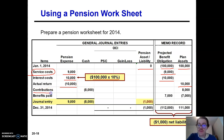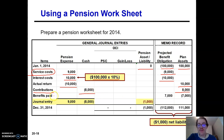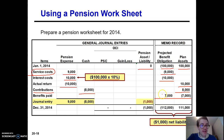The next item is contributions. You as an employer contributed $8,000 to the plan. So your cash goes down by $8,000 and your plan assets go up by $8,000 — credit cash, debit plan assets. It also mentions that you paid current retirees $7,000 out of the plan assets this year. So plan assets goes down by $7,000. At the same time, your liability goes down by $7,000 — you debit the liability because you don't owe that anymore; you just paid it.